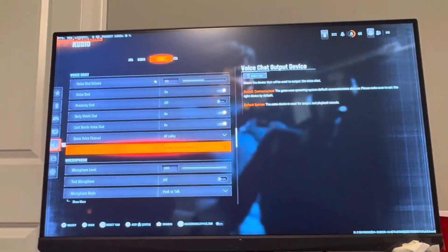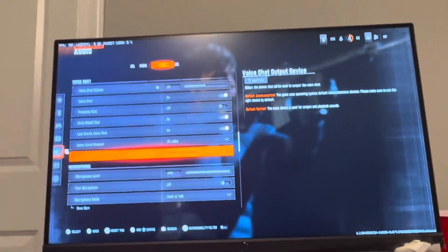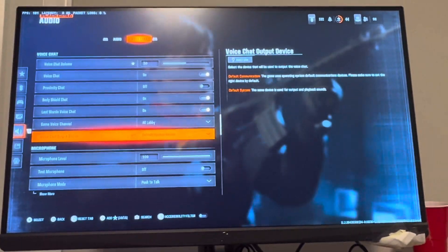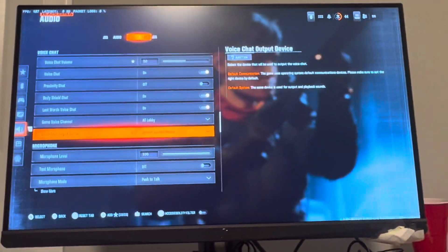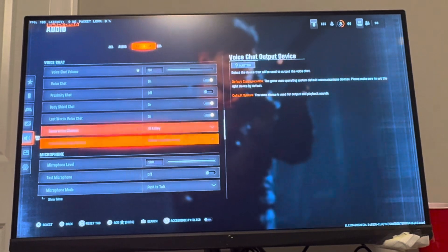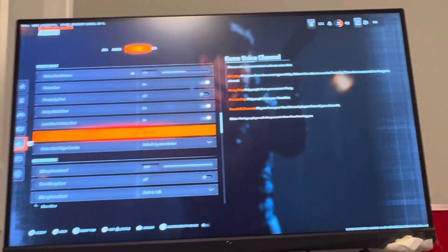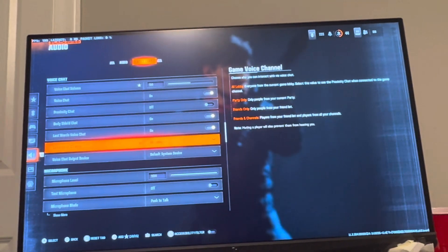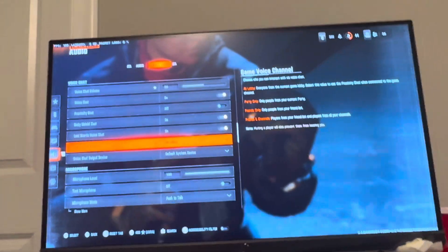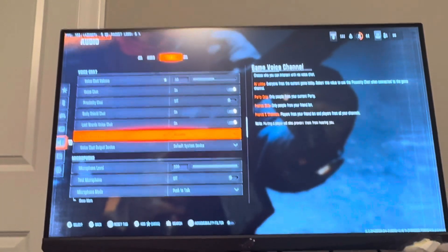That's how you do it in Black Ops 6 — how to change your Voice Chat Output Device in the game. Let me know if this video helped you out, and I'll see you guys in the next video. Peace.